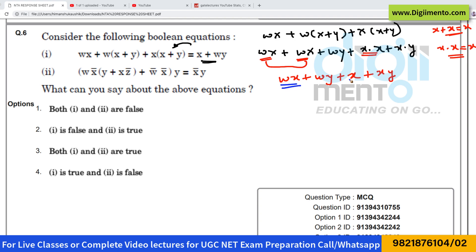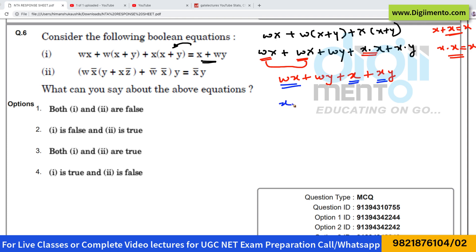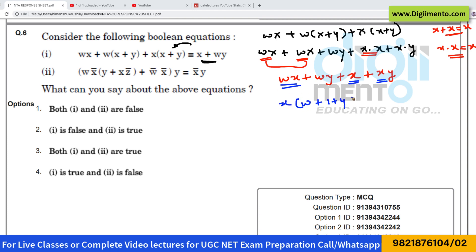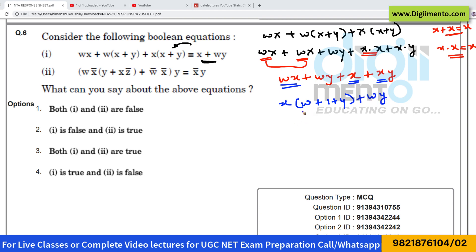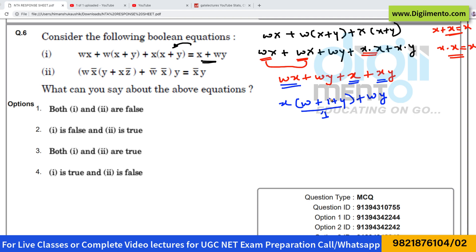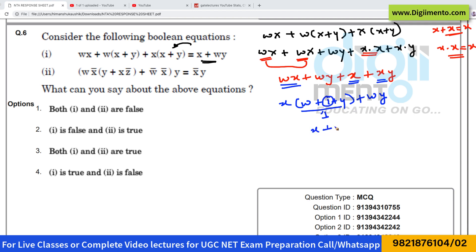You can take x as common from wx, x, and xy, giving x(w plus 1 plus y) plus wy. This entire bracket equals 1 because of the 'plus 1' term, so the expression simplifies to x plus wy. Hence the left-hand side is equivalent to the right-hand side — the first statement is true.